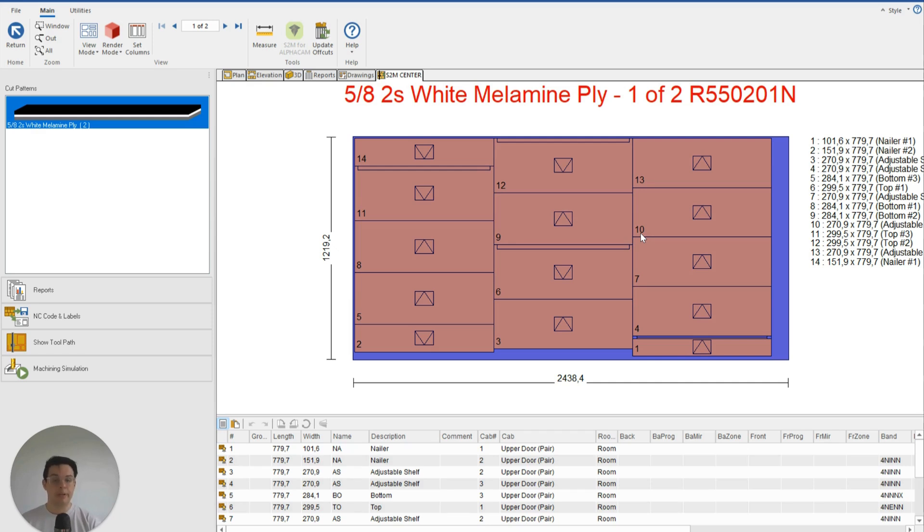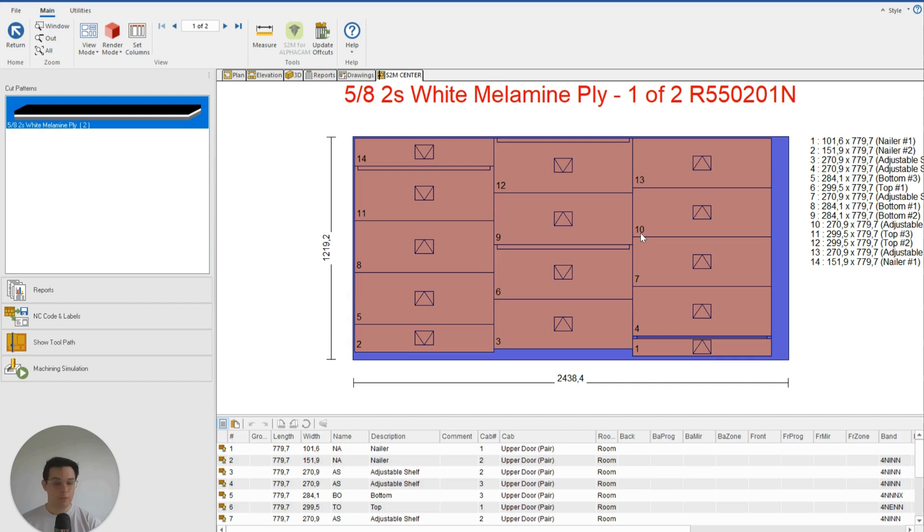We'll talk briefly about how we can change our machine settings to create a consistent gap between our parts, but then we'll also see how we can use a special parameter in Cabinet Vision to control various specific gaps with specific edges too.